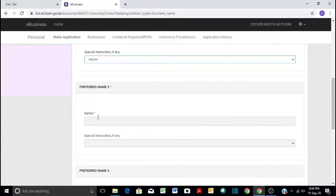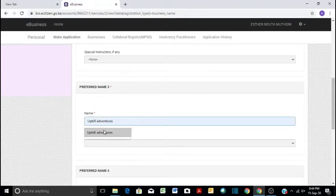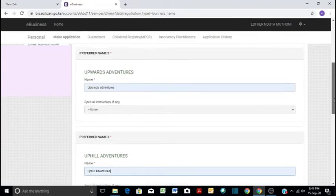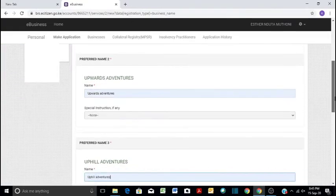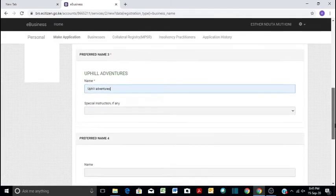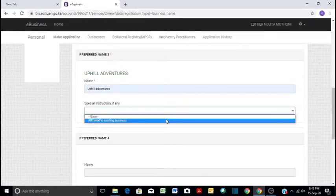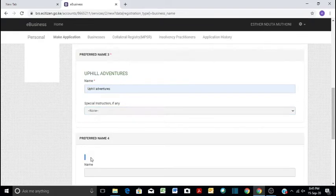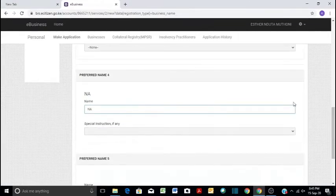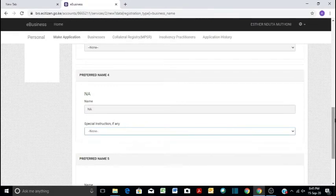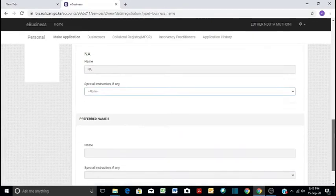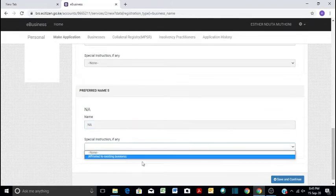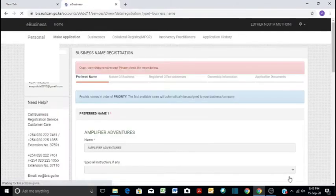And then you input your preferred name, the third name. You have to provide at least three names, so we can call our business Upward Adventures. This is how they appear in order of priority: we have Amplifier Adventures, we have Upwards Adventures, and we have Upward Adventures. And even in this case, we see that we are not affiliated with a business, we put none there. And then for name four, you don't have to fill, you can say not applicable. And then here we also say that it's none, and then we continue to the other stage.